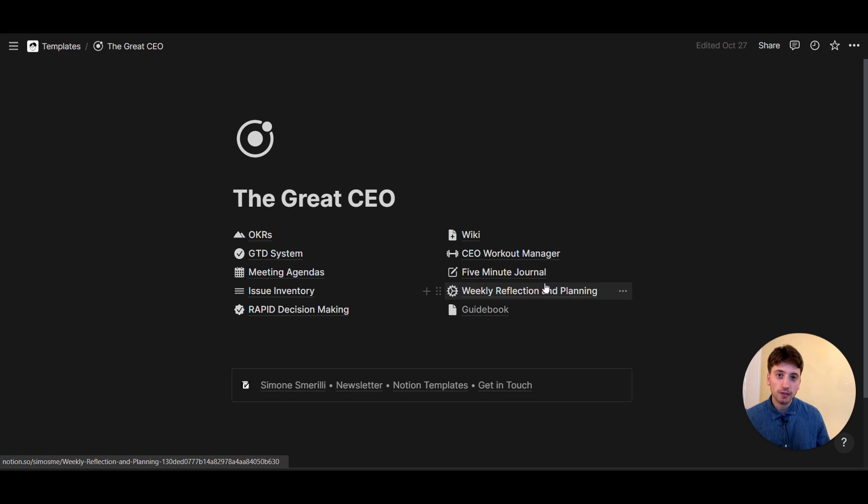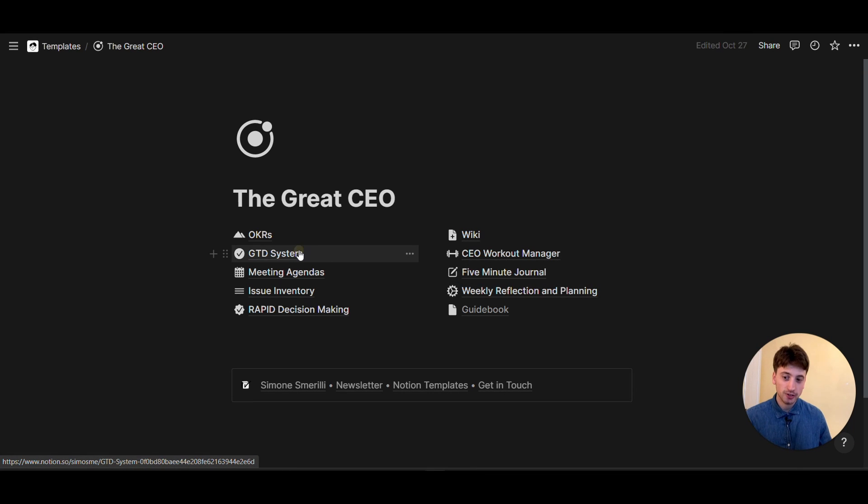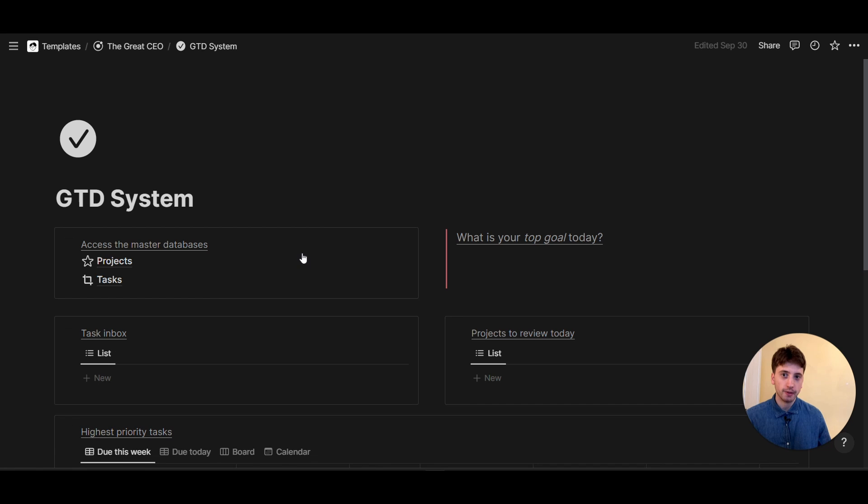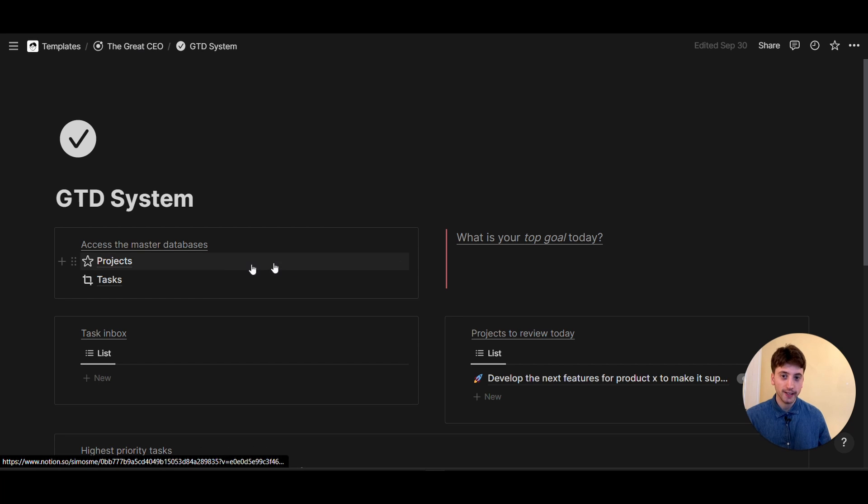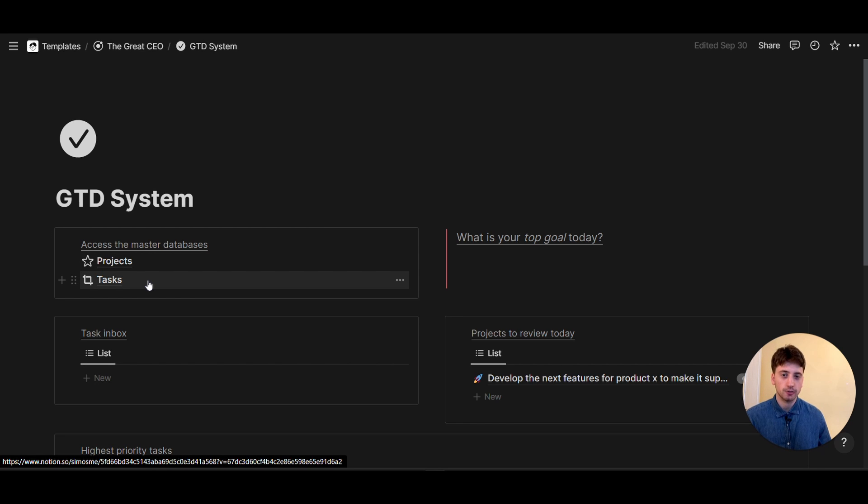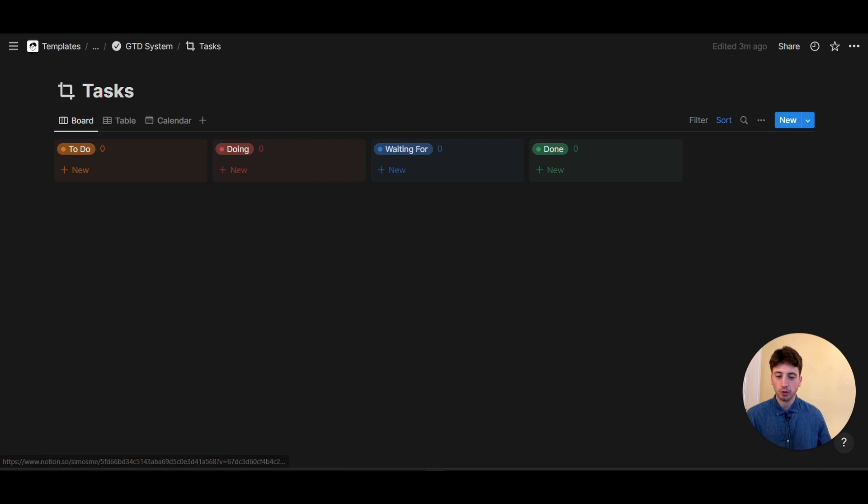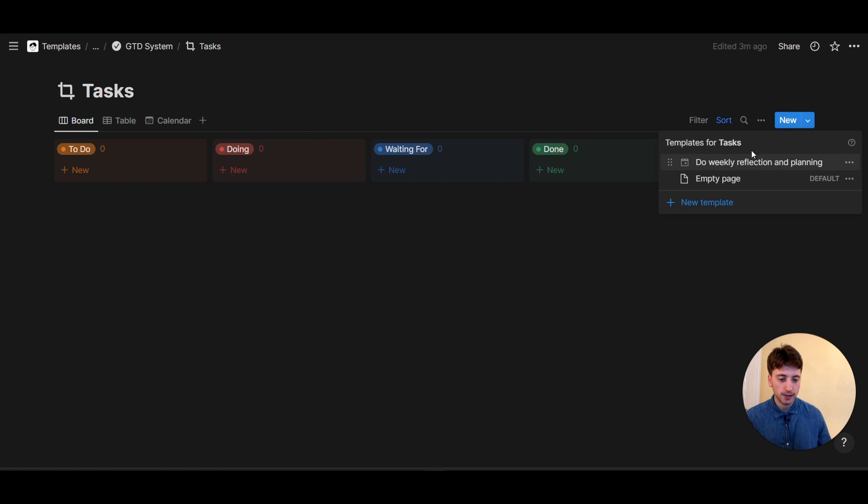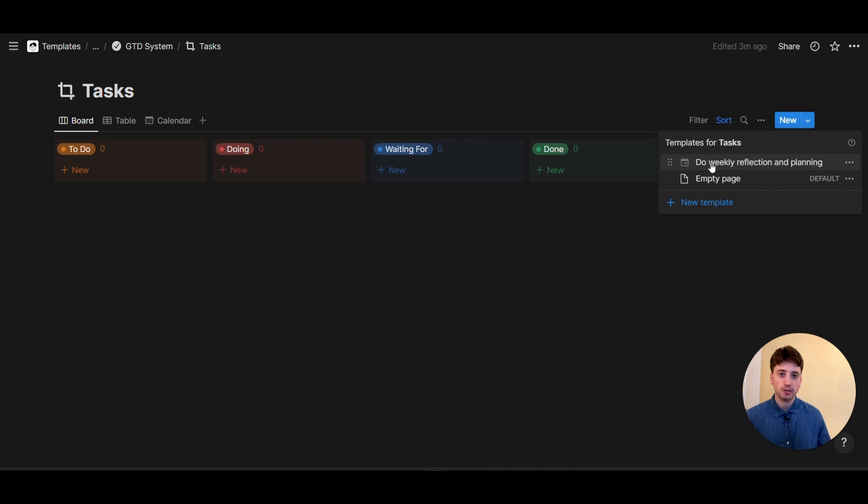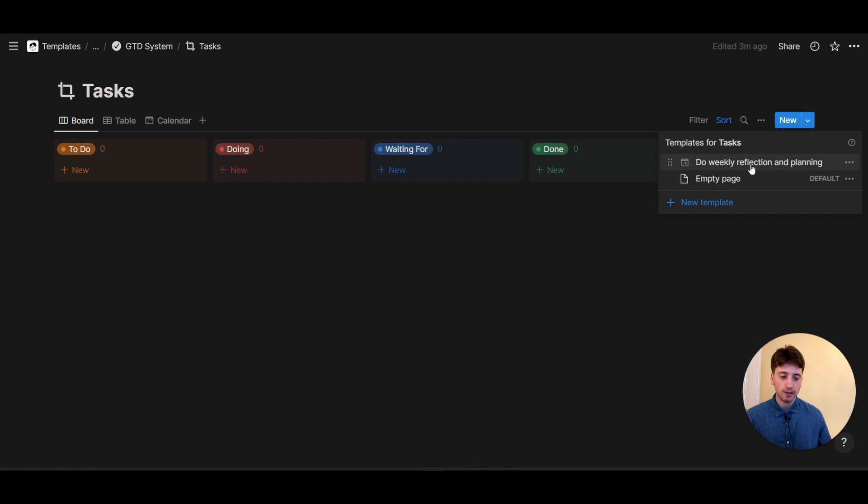So let's dive into the first use case. In the GTD system, we're going to create a new recurring task weekly for doing the weekly reflection and planning exercise. I'm going to go to task and I already have a template set up that is called do weekly reflection and planning. And I want to make sure that this template shows up in my task list every week.